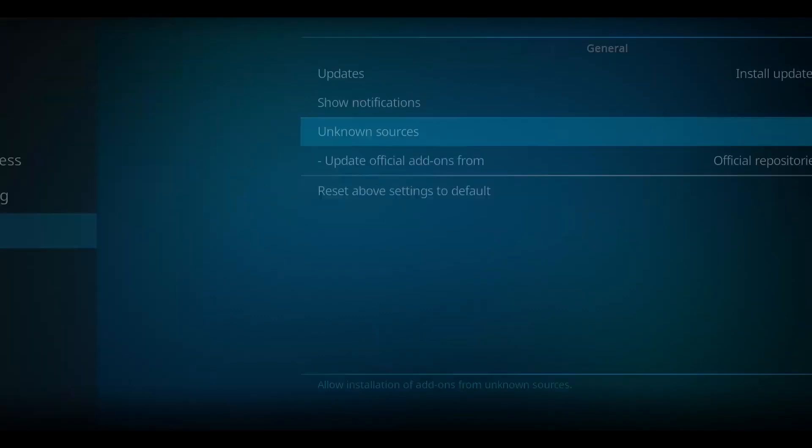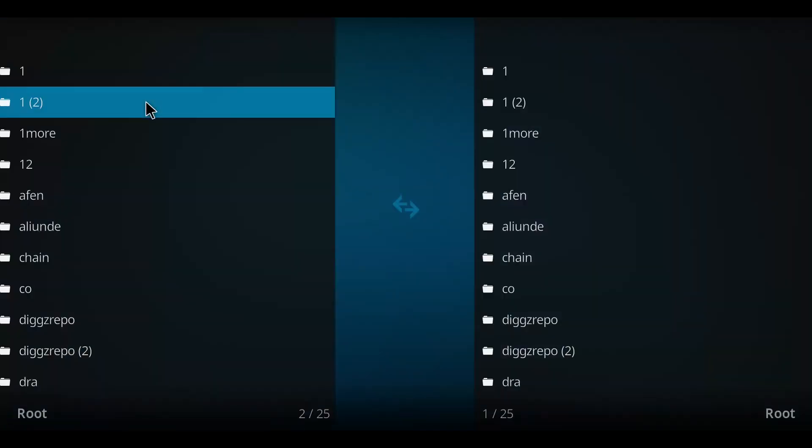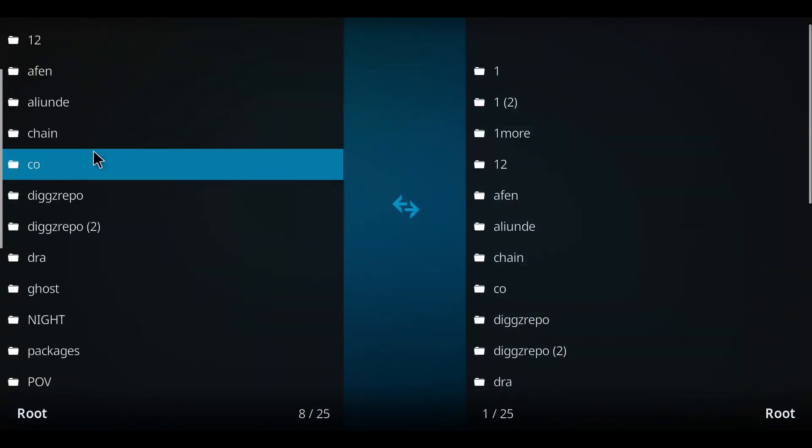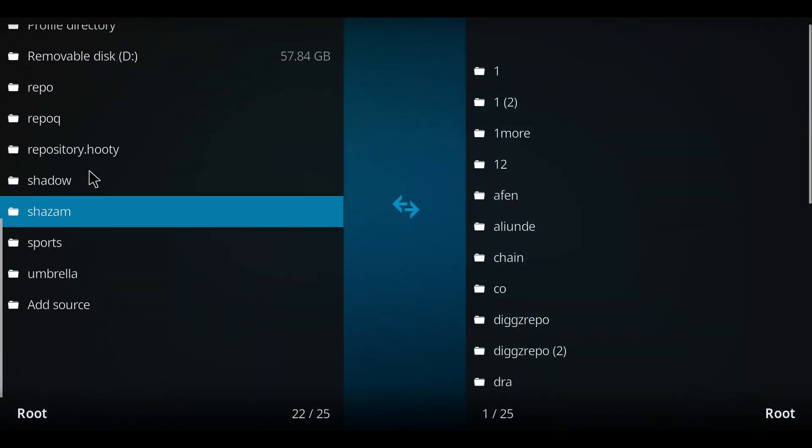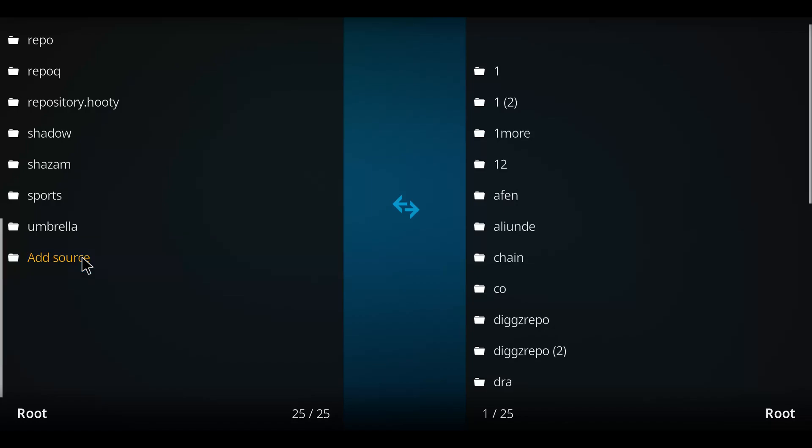Let's go back one screen. Next let's navigate over to the file manager and select that option. Let's go down this list to add source and double click.